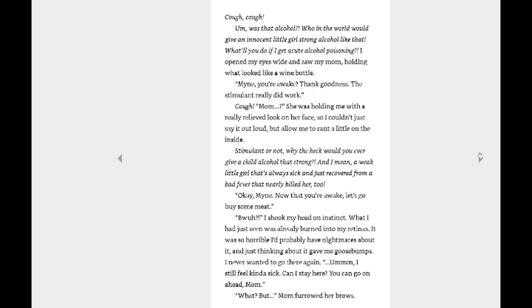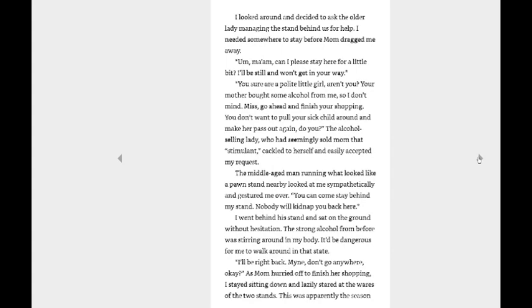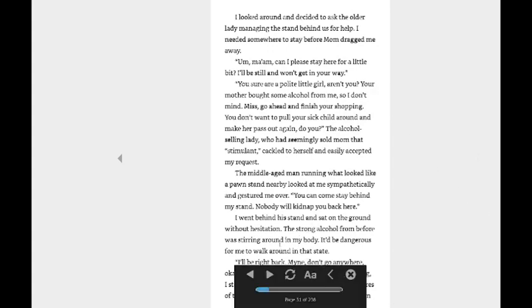I shook my head on instinct. What I had just seen was already burned into my retinas. It was so horrible I'd probably have nightmares about it, and just thinking about it gave me goosebumps. I never wanted to go there again. Um, I still felt kind of sick. Can I stay here? You can go on ahead, Mom. What? But... Mom furrowed her brows. I looked around and decided to ask the older lady managing the stand behind us for help. I needed somewhere to stay before Mom dragged me away. Um, ma'am, can I please stay here for a little bit? I'll be still and I won't get in your way. You sure are a polite little girl, aren't you? Your mother bought some alcohol for me, so I don't mind. Miss, go ahead and finish your shopping. You don't want to pull your sick child around and make her pass out again, do you? Yeah, you don't want that. The alcohol-selling lady who had seemingly sold Mom that stimulant cackled to herself and easily accepted my request. The middle-aged man running what looked like a pawn stand nearby looked at me sympathetically and gestured me over. You can come stay behind my stand. Nobody will kidnap you back here. Except possibly you.